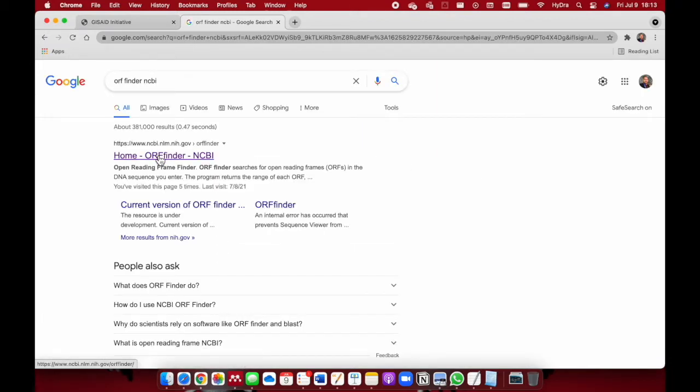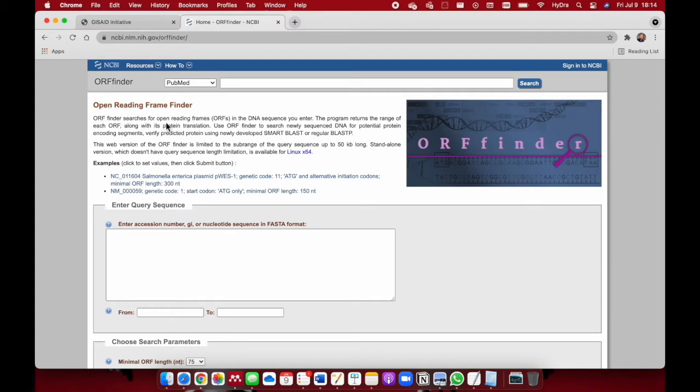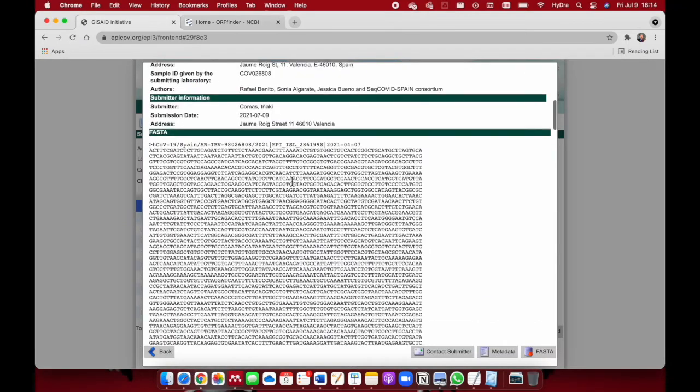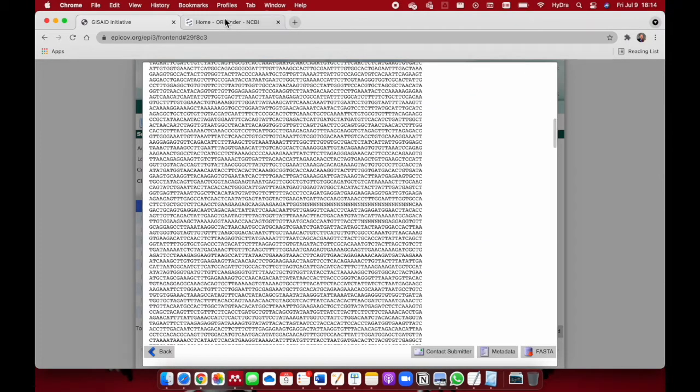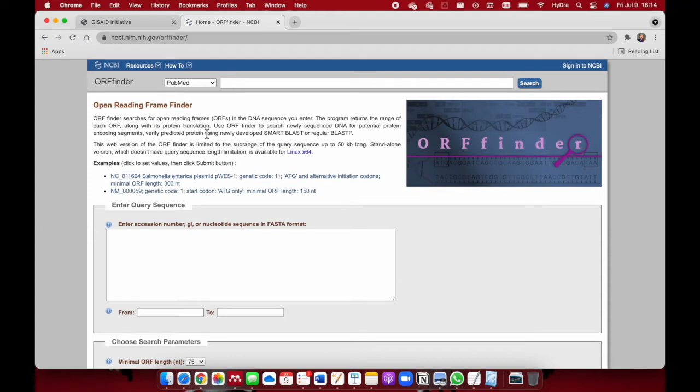Click on the first option, ORF finder NCBI. ORF represents Open Reading Frame Finder. It searches for open reading frames in the DNA sequence you enter. The program returns the range of each open reading frame, showing how many nucleotides exist between one open reading frame to another, along with its protein translation. Use ORF Finder to search newly sequenced DNA for potential protein encoding segments.